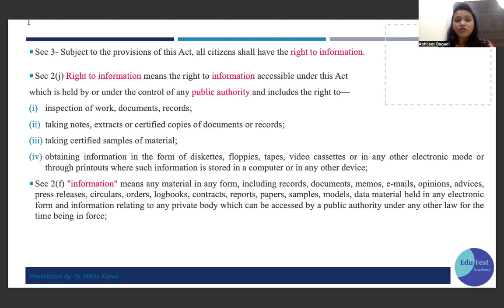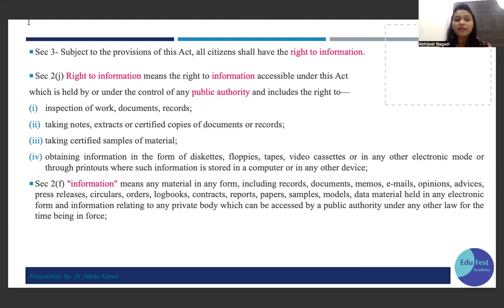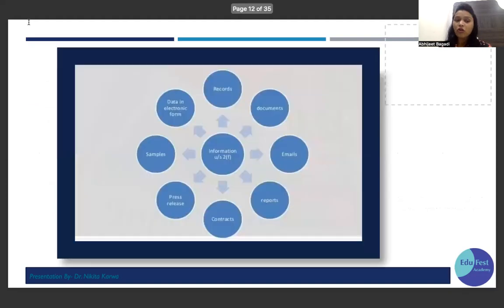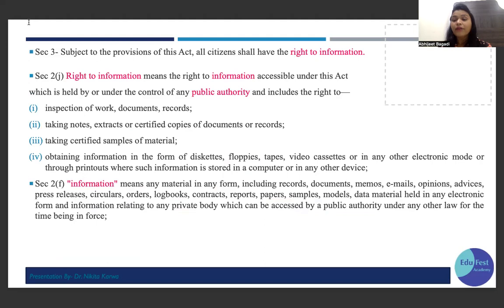Section 3 gives the general provision that every Indian citizen shall have the right to information. Section 2 is the definition clause, where three important definitions must be remembered: first, Right to Information; second, what is meant by Information; and third, what is meant by Public Authority. Right to Information means the right to access whatever information is under the control of a public authority.